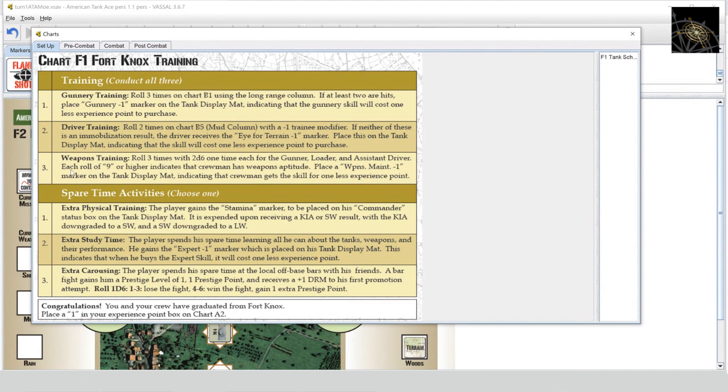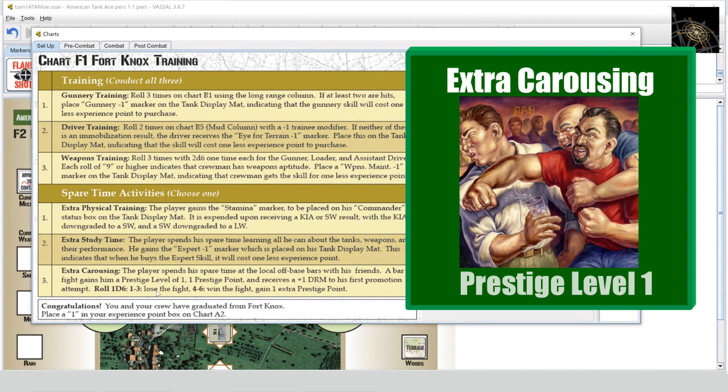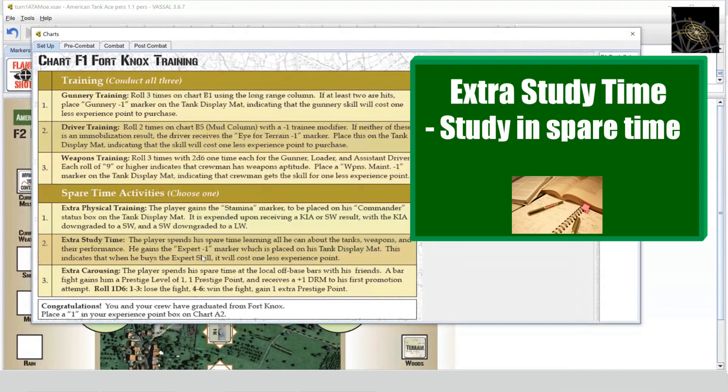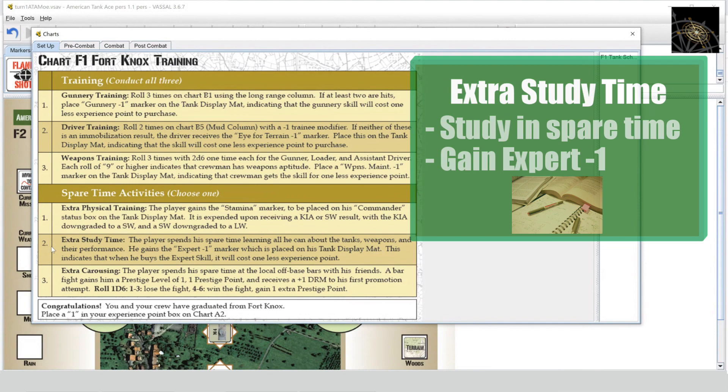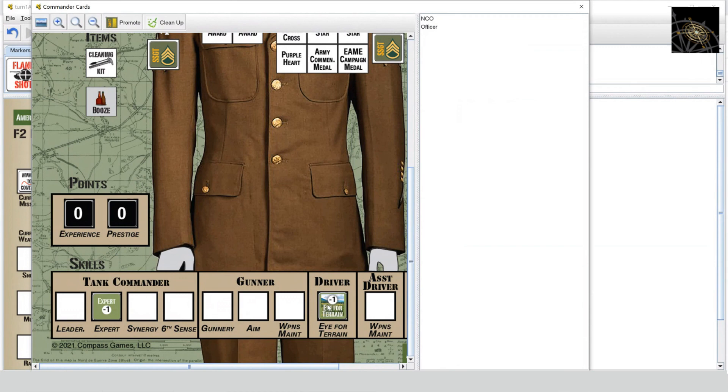We'll assume that everybody failed on their weapons training, so nobody gets a coupon there. Now here's where you actually have to make a decision—you aren't rolling any dice here. You have to decide which of these three areas you're going to spend your spare time, and they give you different game benefits. Extra carousing is interesting because you can get into a bar fight and it gives you a prestige level of one to start the game, which actually matters because you can buy a slightly better tank to start the game with, M4A1. But we're just going to stick with a straight up standard M4, and for that we're going to take this extra study time, giving us the Expert -1 marker. That's the spare time activity we're choosing, which is number two. That gives us this discount marker. Our driver succeeded on his, so he gets a marker too.